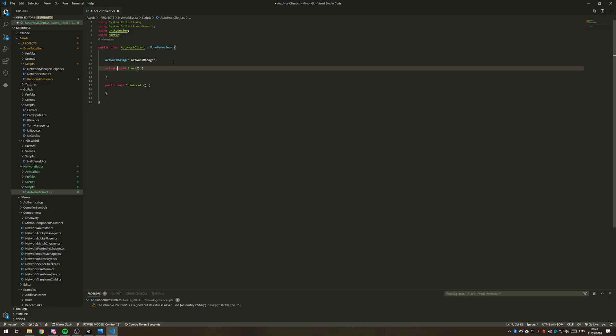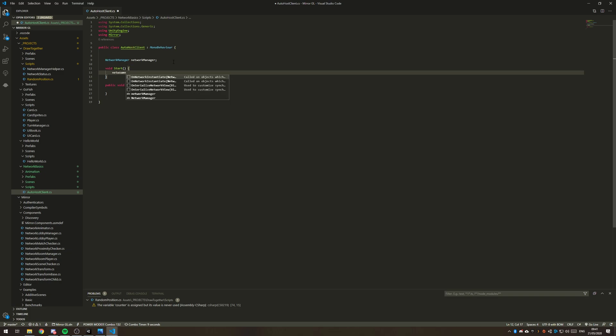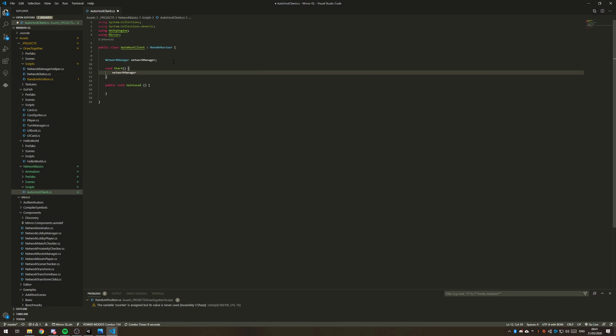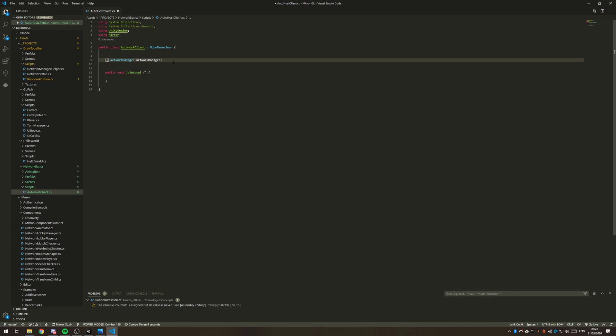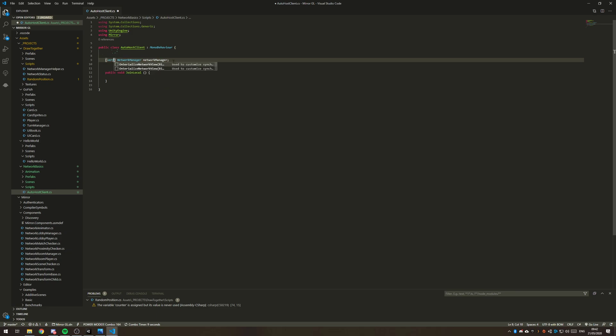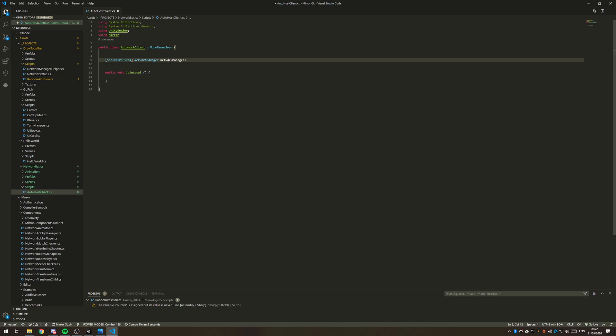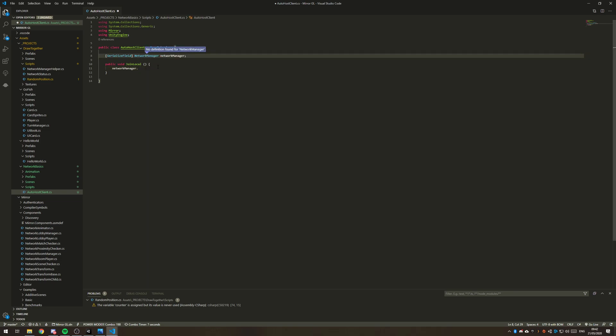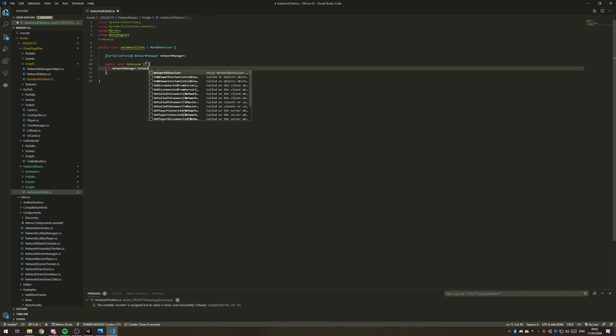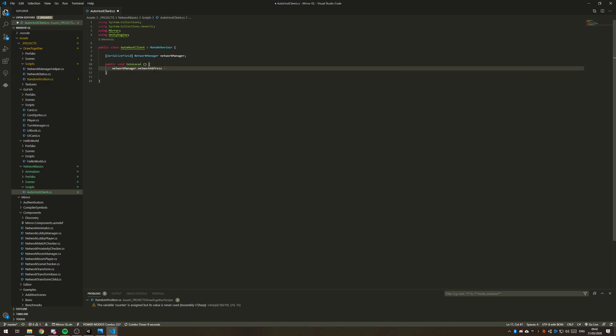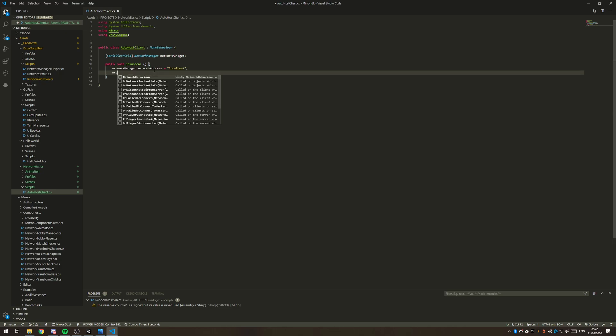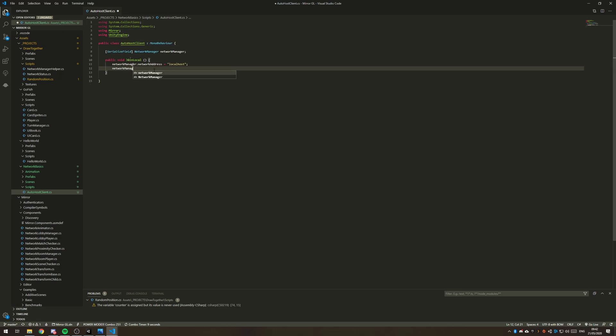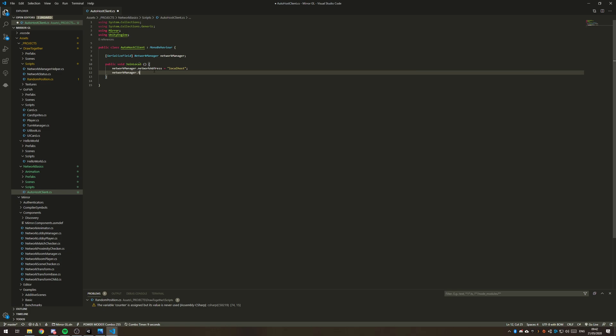And in the start function, we're just going to do network manager. This is just going to be easier if we just make this a serialized field. We're just going to set the network address to local host and that is a string variable. And then we're also going to tell network manager.